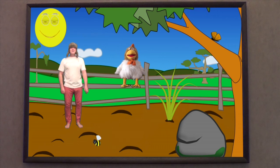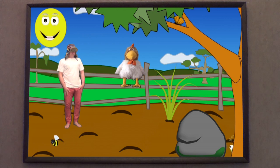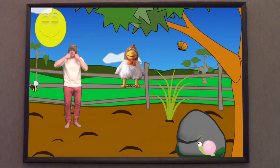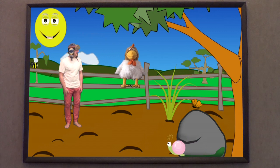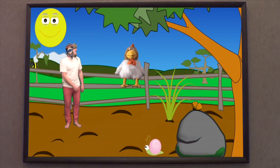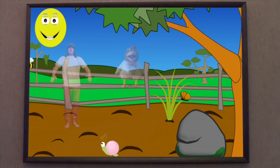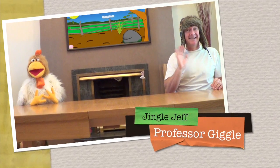Oh, Jingle Jeff, that was really good fun. Can we do it again? Oh, don't tell me — we have to go back before we get trapped in this picture forever! That's right, Professor Giggle. Come on. Bye, everybody!